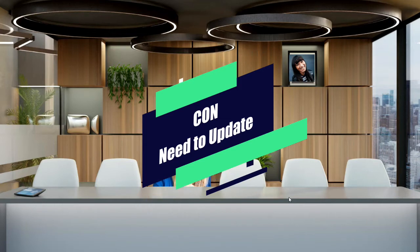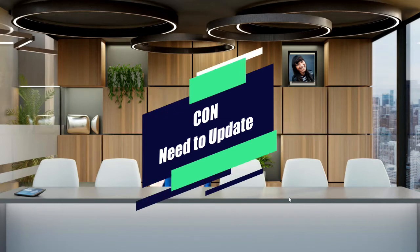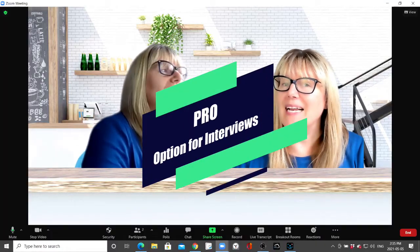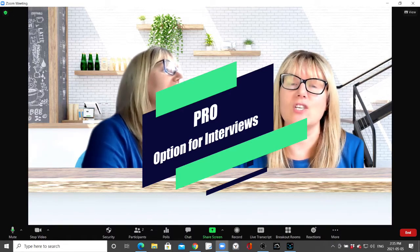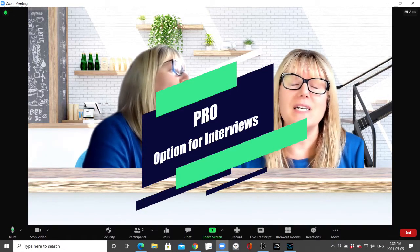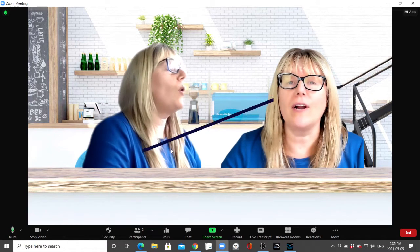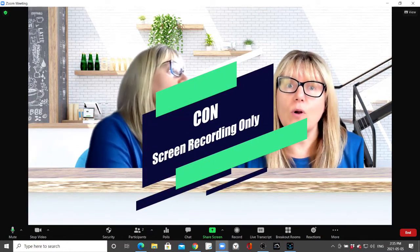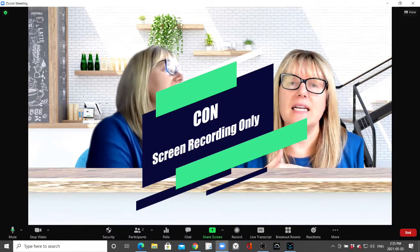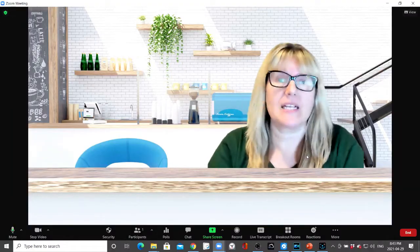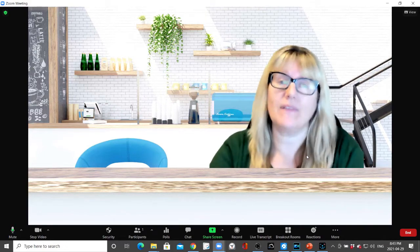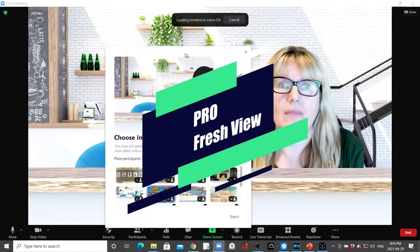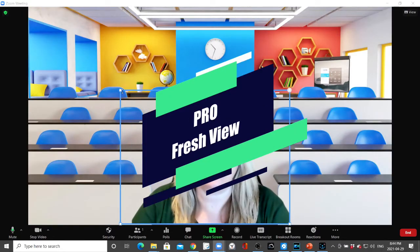For an interview — we were just showing and talking about that — that is another pro for this new option: it would be an interesting view for an interview. But as we mentioned, the risk is that Zoom does not include this background in the recording through Zoom, so you need to do a screen recording. With it being a fresh look, it's a great opportunity to draw people in.